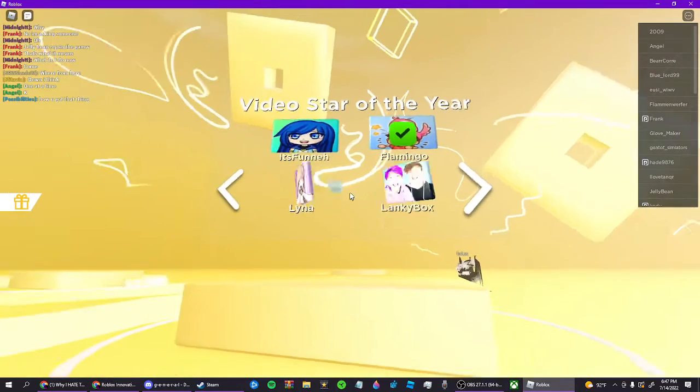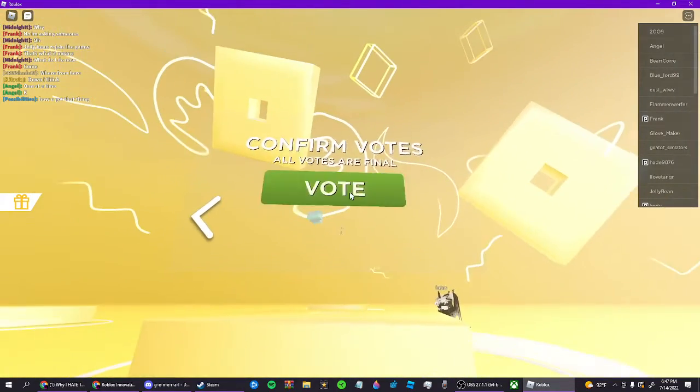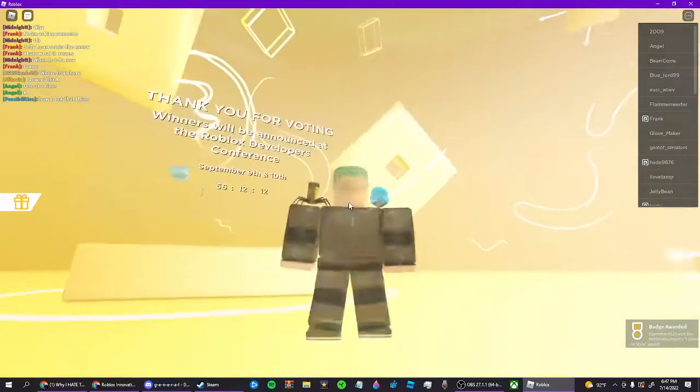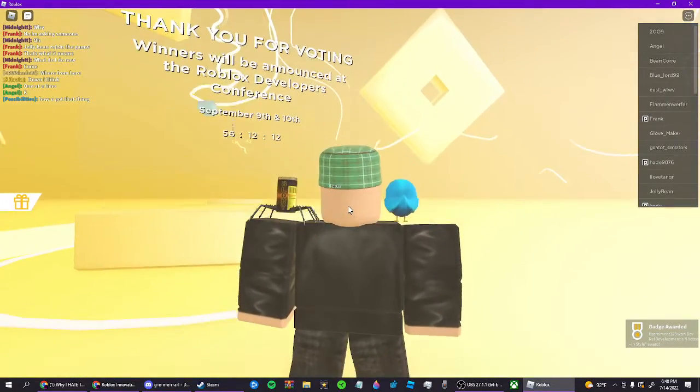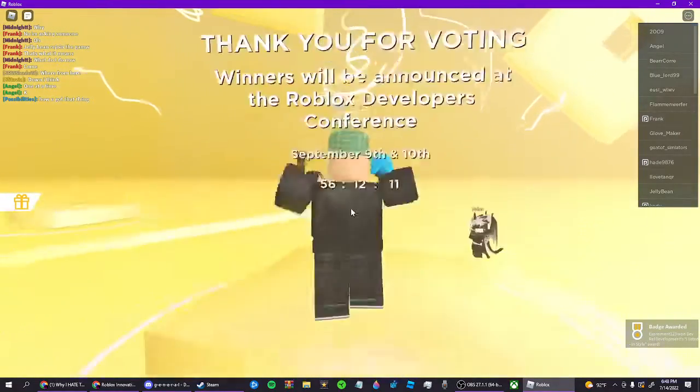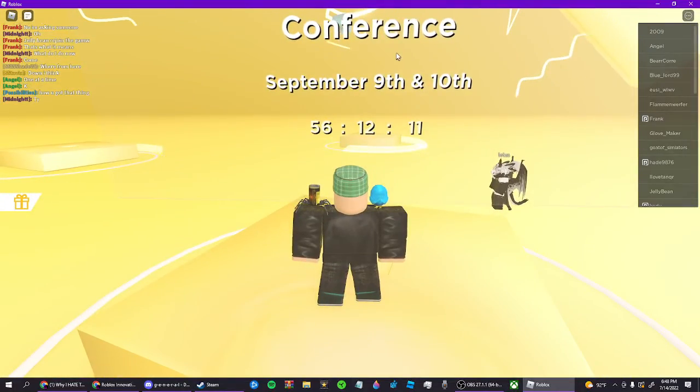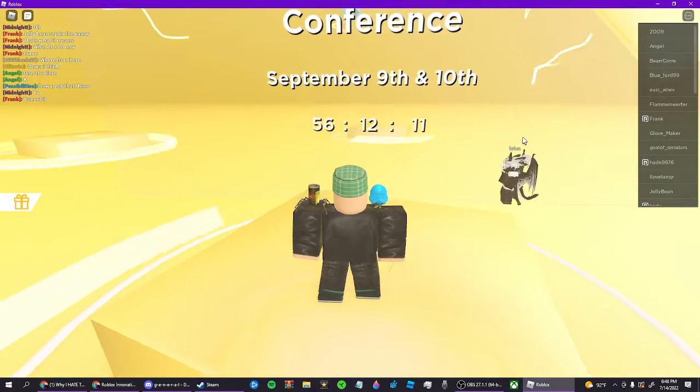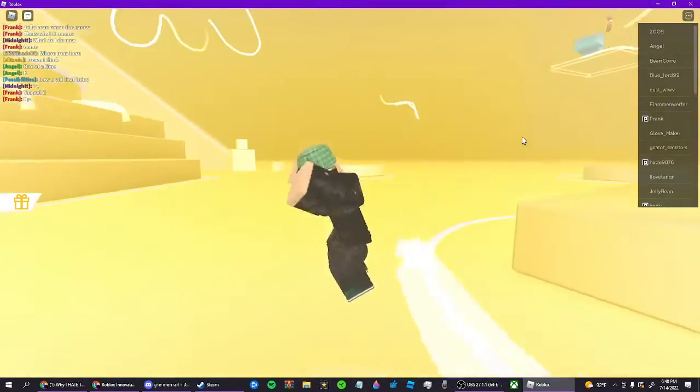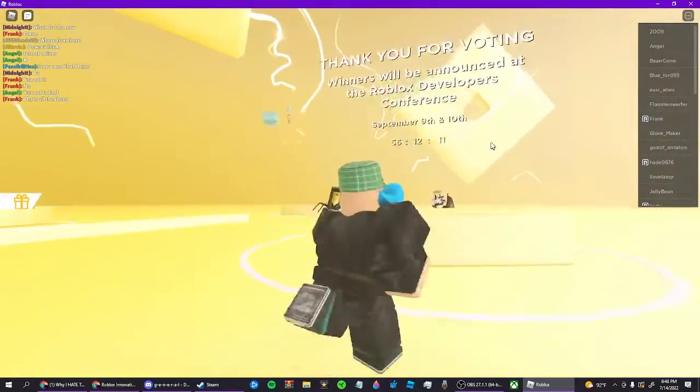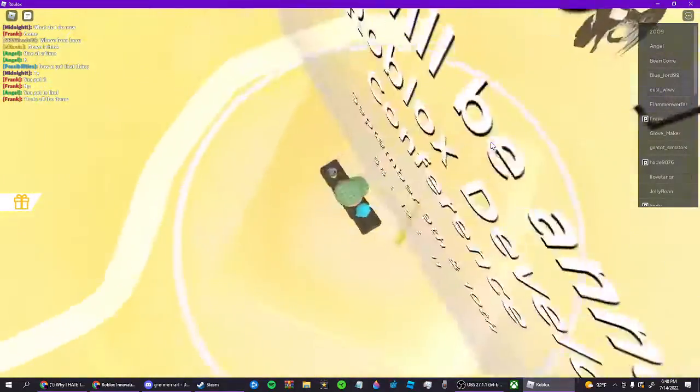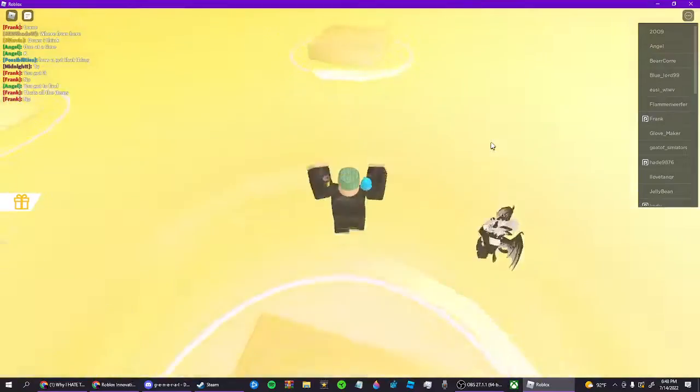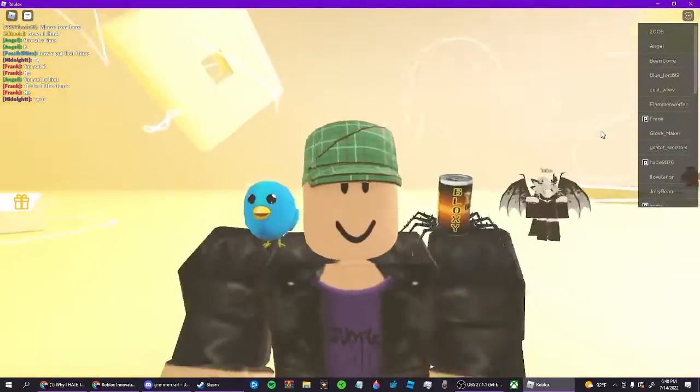Okay, but I actually stood up to this person who was racist. Winners will be announced at Roblox Developers Conference September 9th and 10th. Well, basically I am not gonna... So yeah, go vote Flamingo. If my friends see this, I vote Flamingo because all the videos are funny.